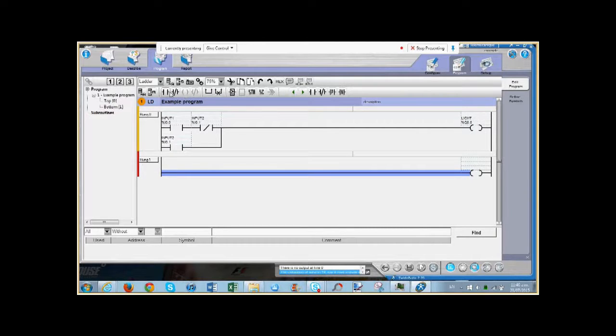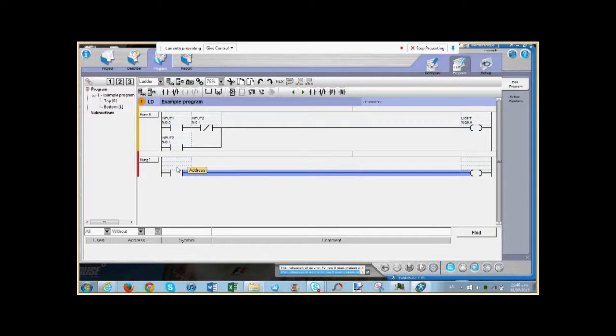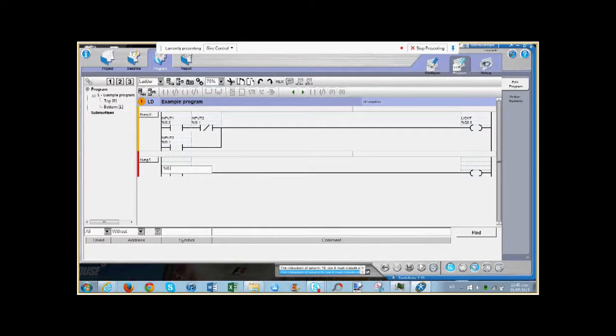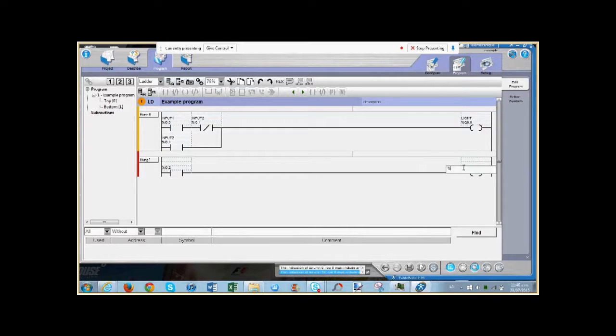We'll give it an output, and we'll just give this one input to make it nice and quick. And just like we've done before, type in an address - address for the input and an address for the output.